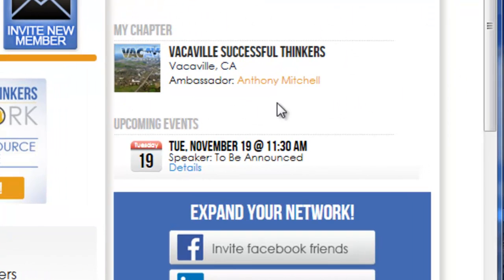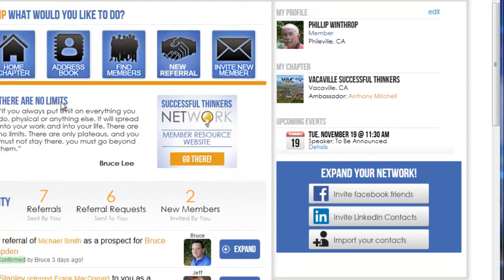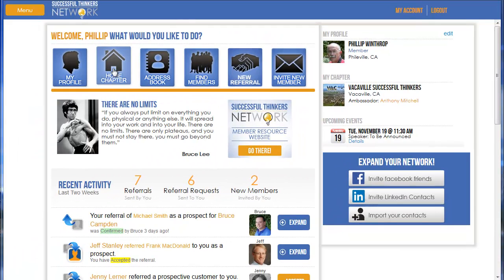If you don't have anything indicated there, you're going to want to go in and select a chapter by going to 'My Chapter.' We actually have a how-to video that walks you through the process of associating a chapter with yourself.